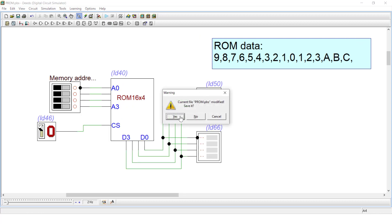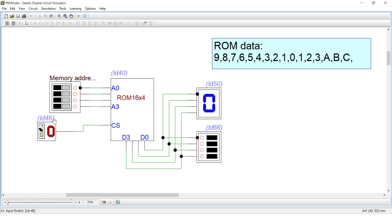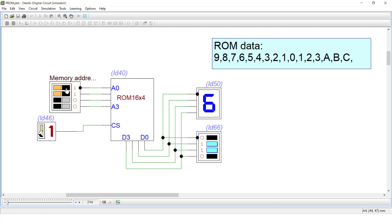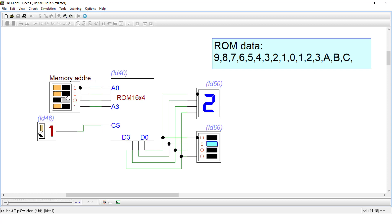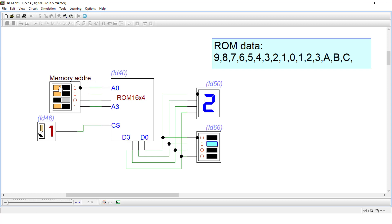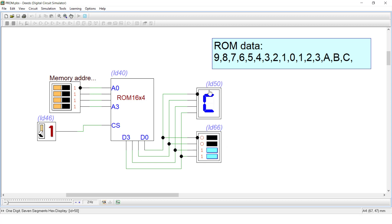Let's start the simulation. When chip select is 0, you cannot see anything even if you change the memory address. The moment you set chip select to 1, you see the first memory location data — which is 9. Changing the address to 1 shows 8, then 7, then 6, then 5, then 4, then 3, then 2, then 1, then 0, then 1, then 2, then 3, then A, then B, then C. You can clearly see both binary and hex information.